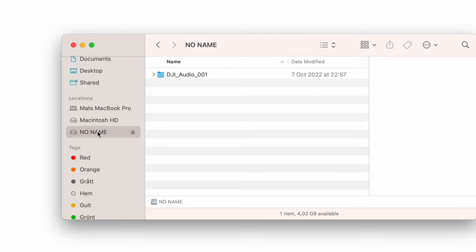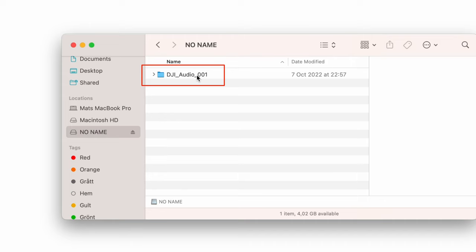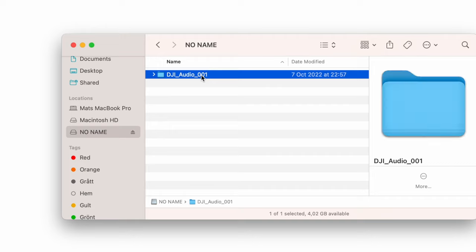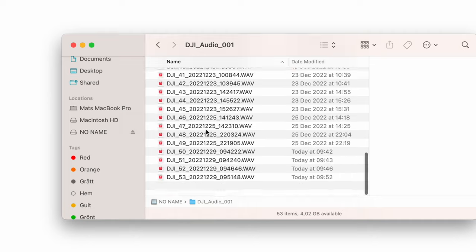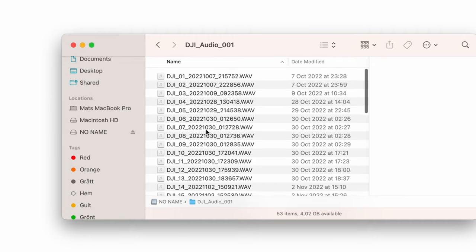Now you just click that device and you're gonna have a file there that is called DJI Audio. Sometimes you can have multiple folders, but open up this one and this is where you're gonna see the recordings that you have.